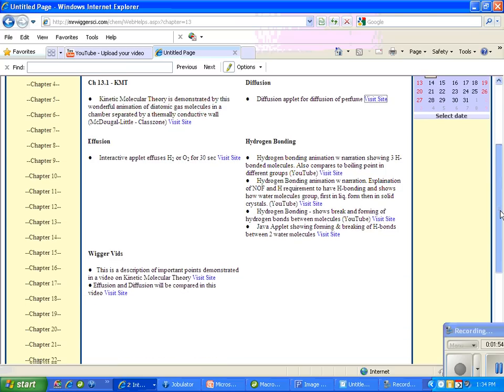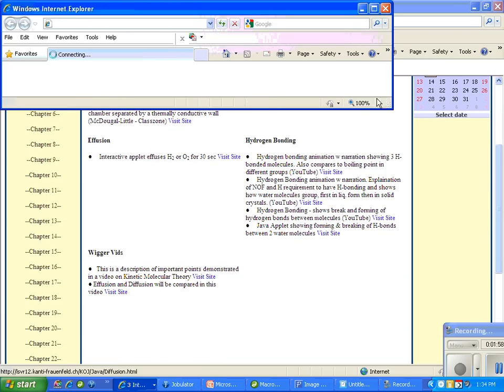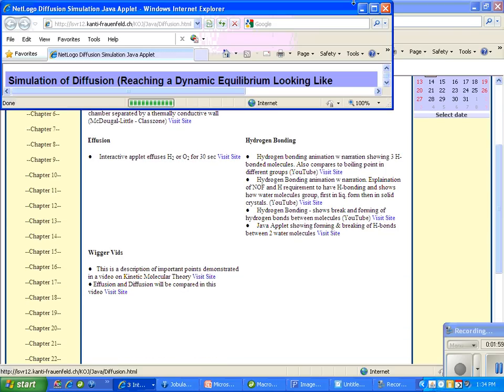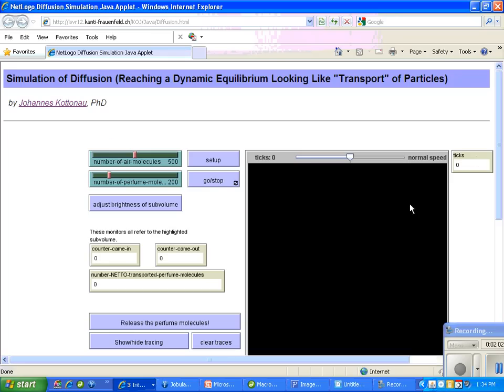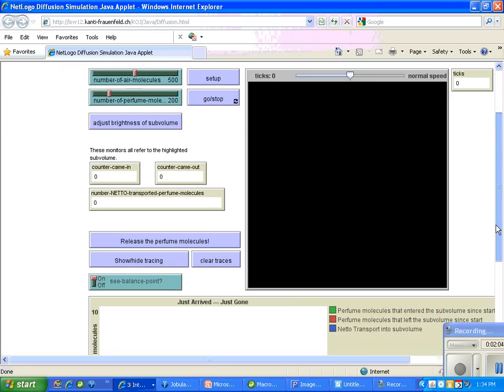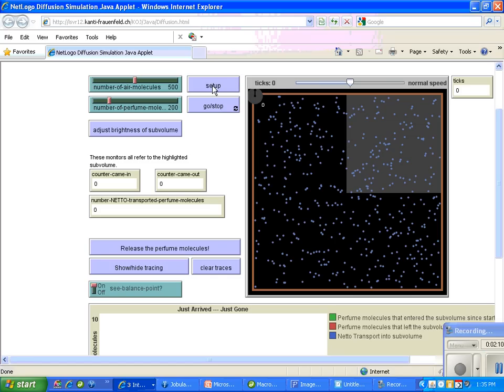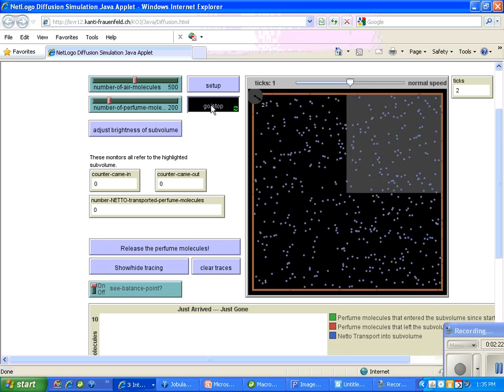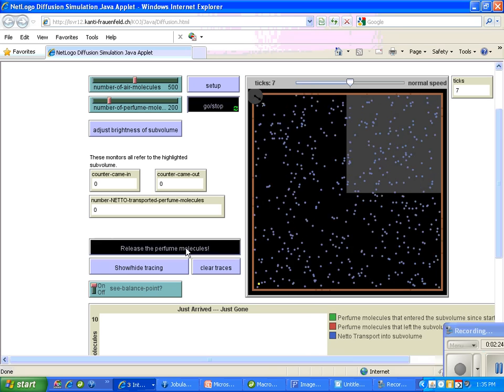What I'm going to do first is release some perfume in a closed chamber that has some gas in it. This is a gas simulator. The first thing we want to do is the setup, and then we're going to tell it that we want it to trace one of the gas particles of the perfume. Then we're going to turn the movement on and release the perfume.